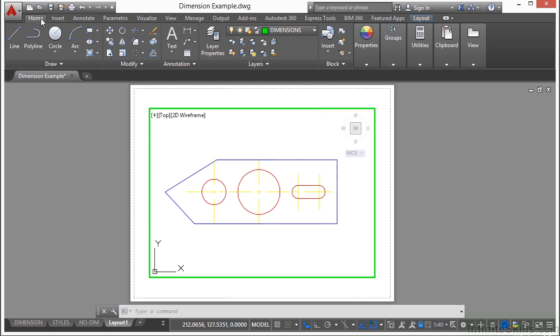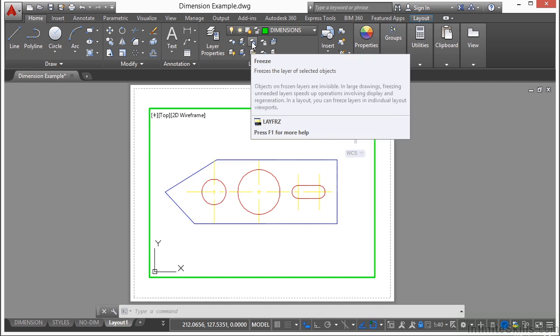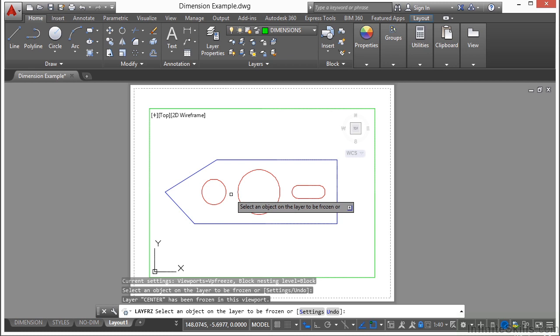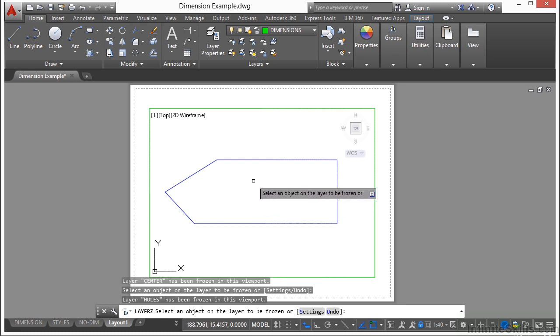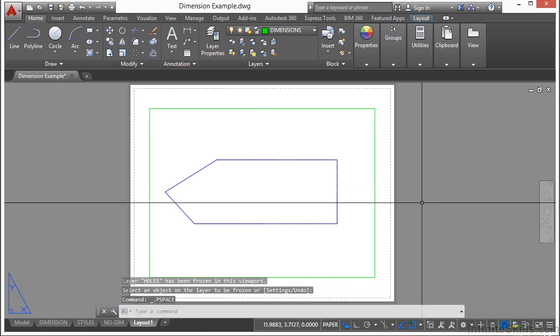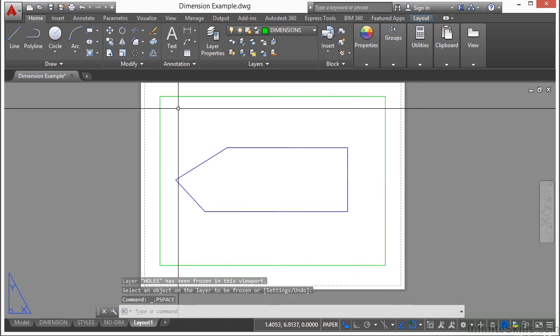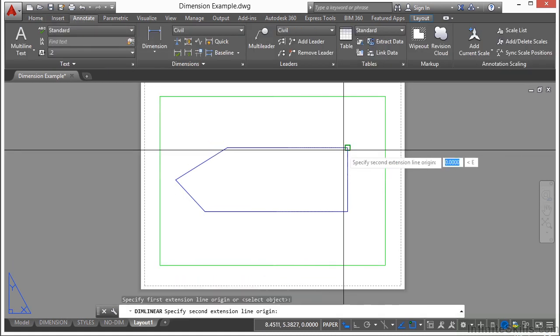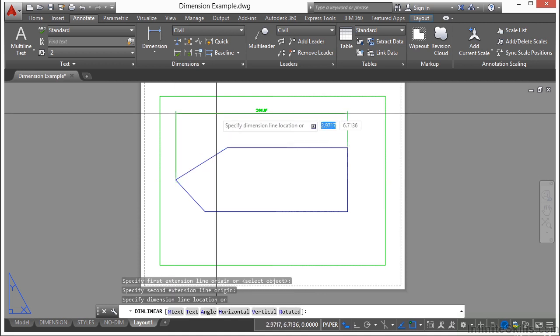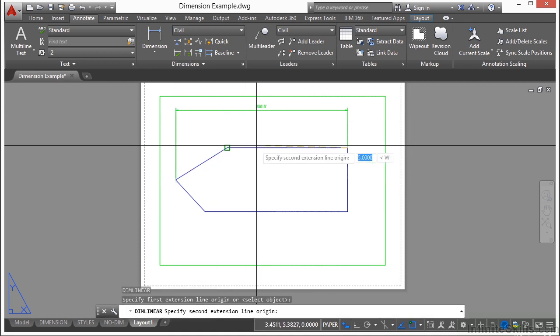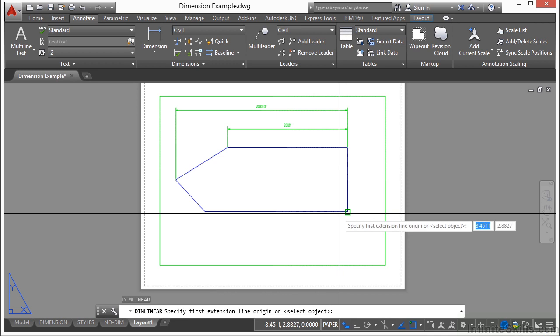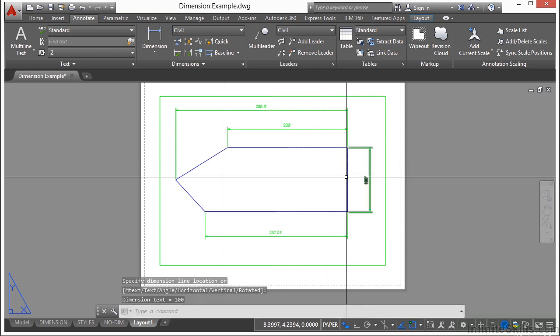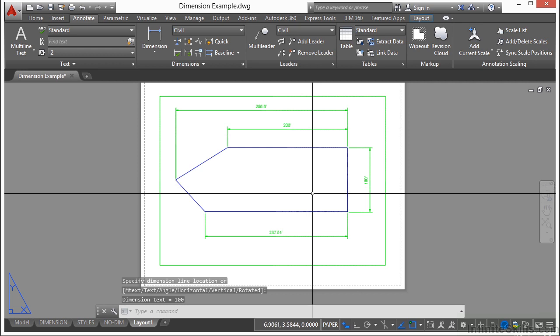...I come up here to the Home tab, go to the Layers panel, click on this little Freeze button. Looks like a paper with a snowflake. And then I pick these lines. I'm also going to freeze the circles. Right-click to finish the command and double-click out here. Now I am free to annotate this piece of material so that it can be fabricated and then eventually sent off to have the holes drilled and the slot made later on.